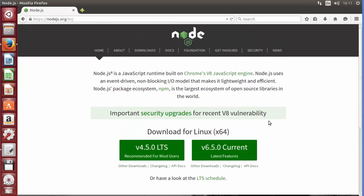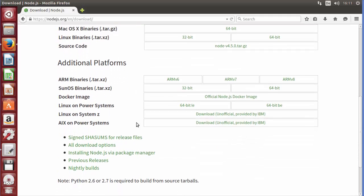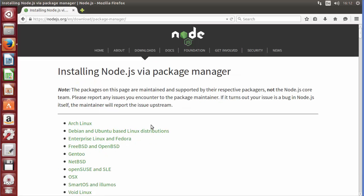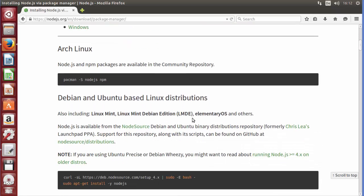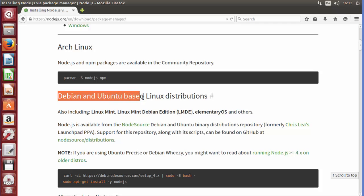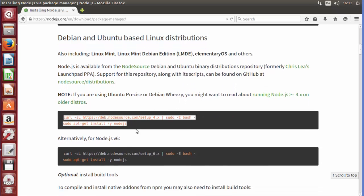To download the current version, go to the Downloads page. Scroll down a little bit and you will see a link that says 'Installing Node.js via package manager' — click that link. Because we are installing on Ubuntu, look for the heading that says 'Debian and Ubuntu based Linux distributions'. There are some commands there that will allow you to download and install Node.js.